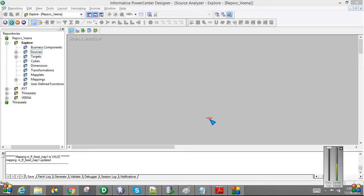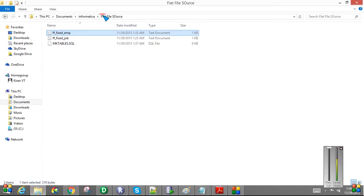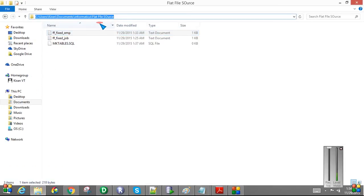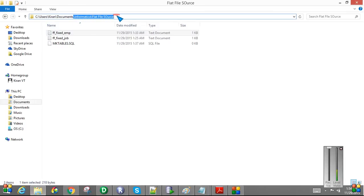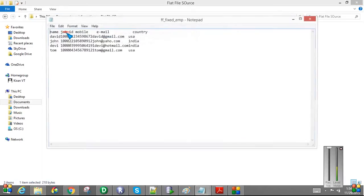I am going to create a mapping where the source is a flat file, a fixed width flat file. Let me show you the file layout now. Here is my path location, the directory is Informatica flat file source. I am going to import the flat file called FixedEmployee.